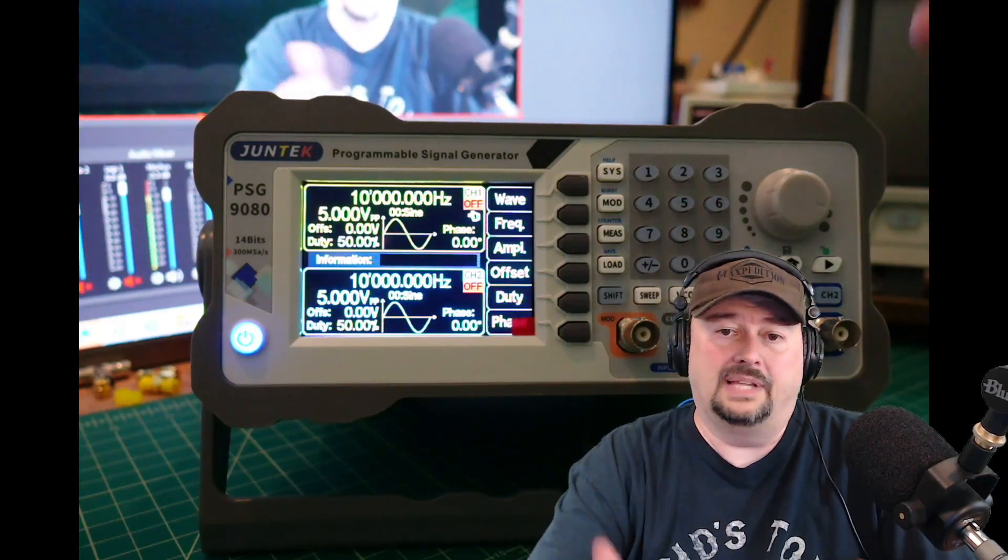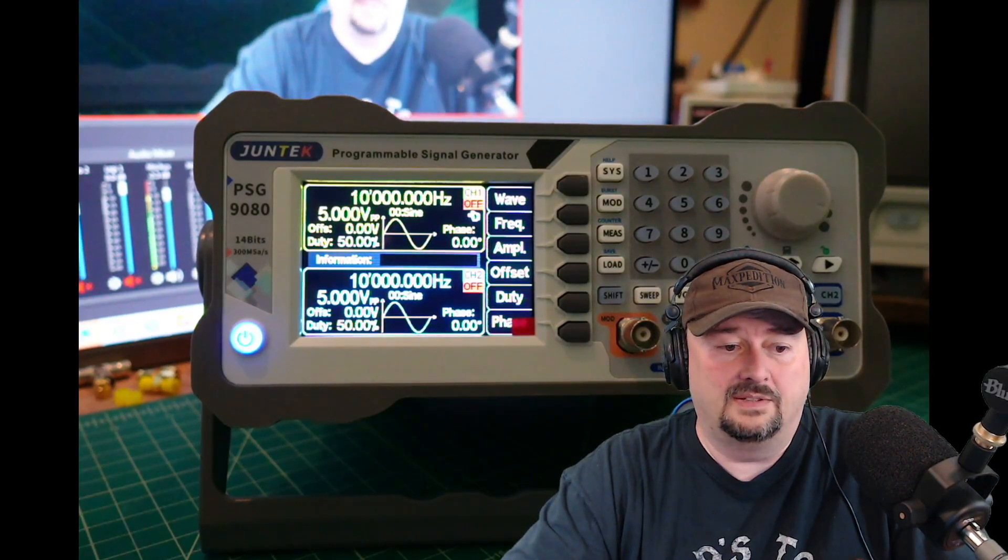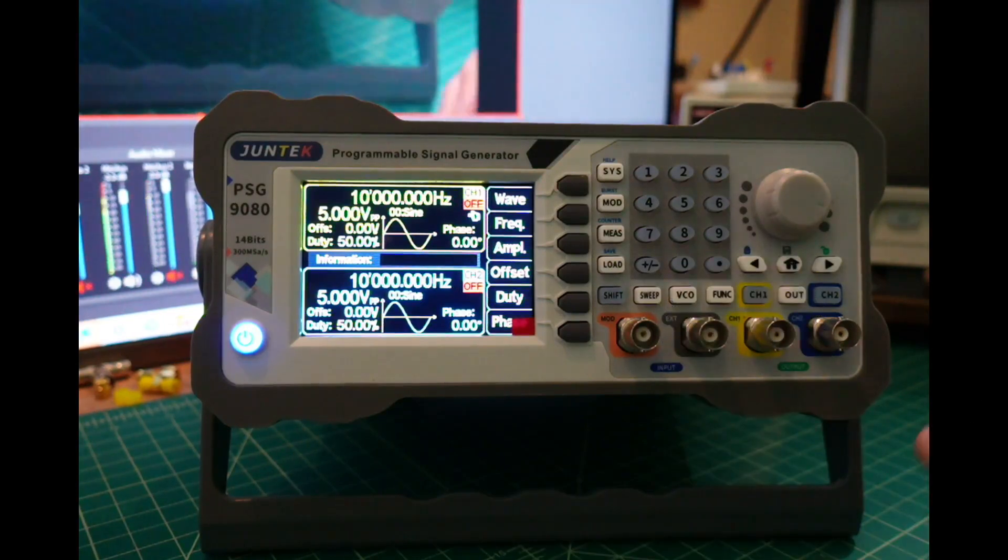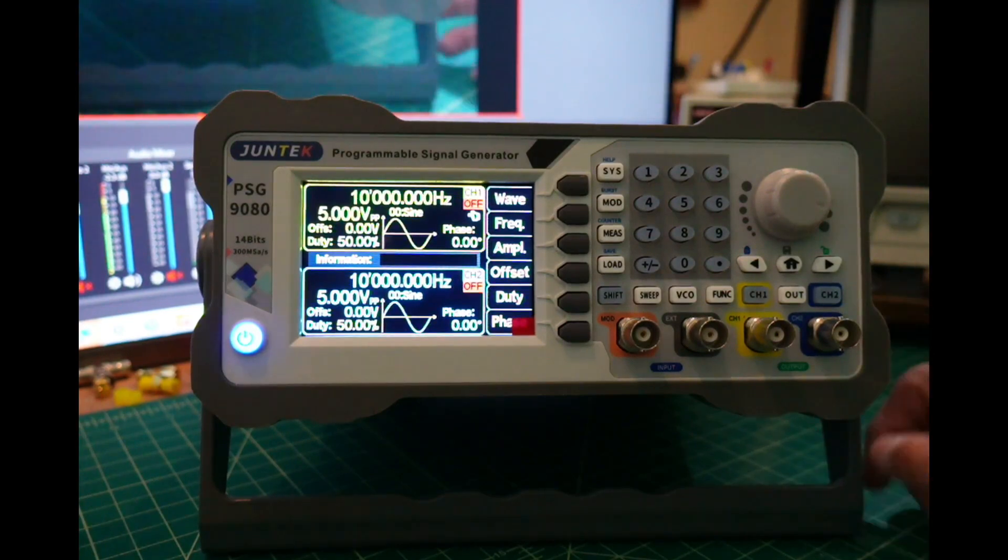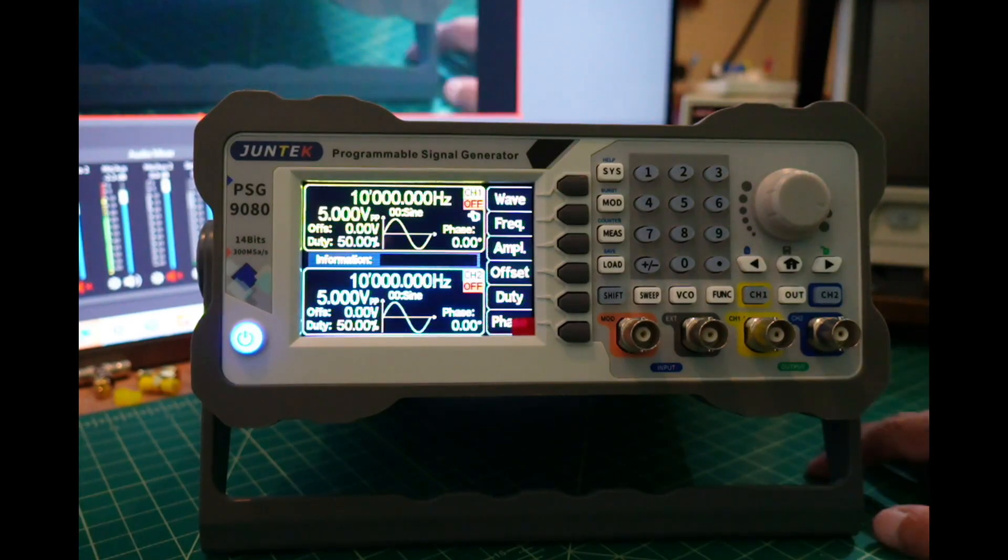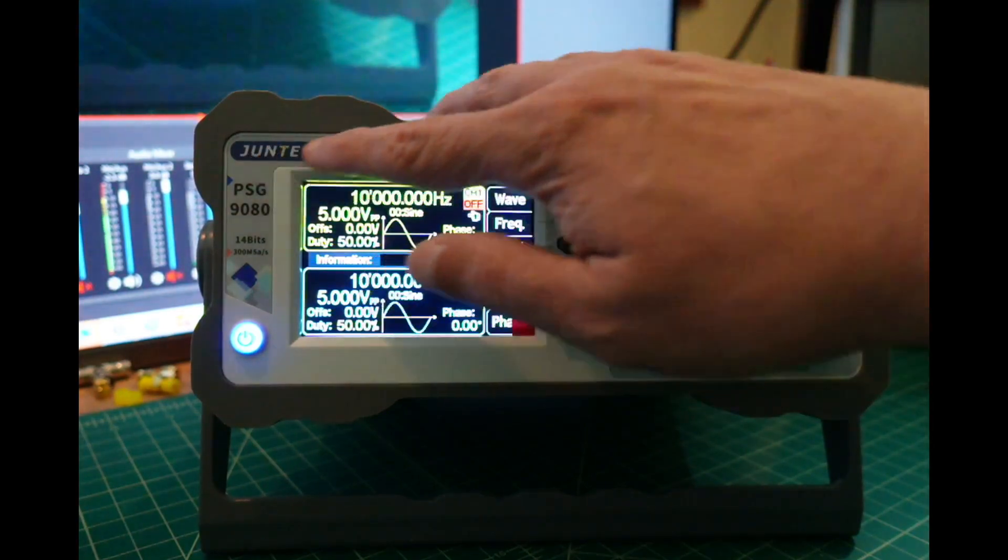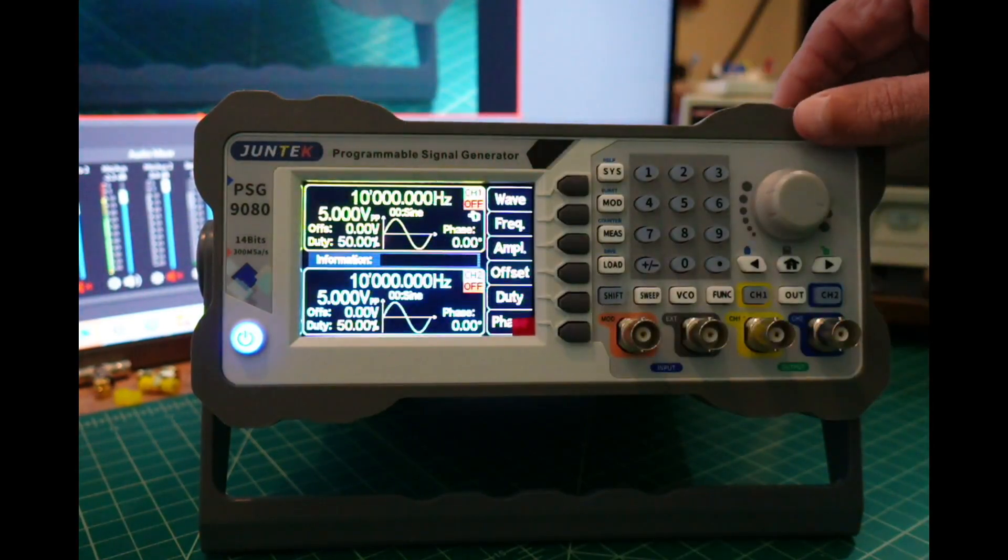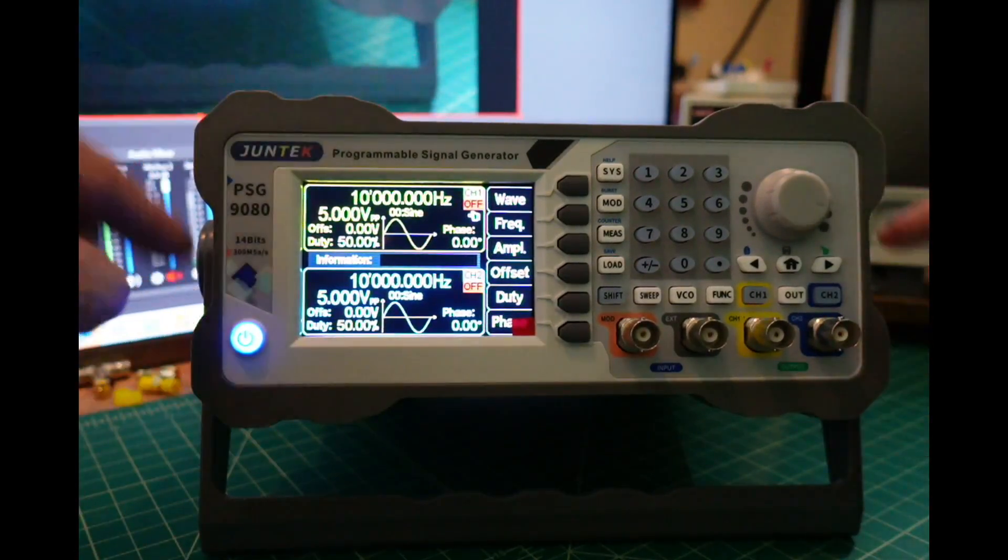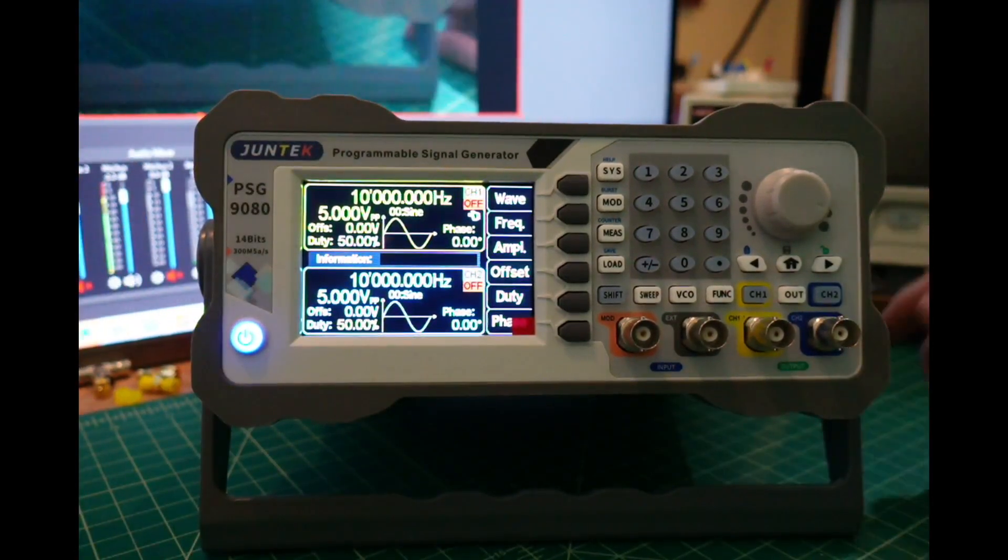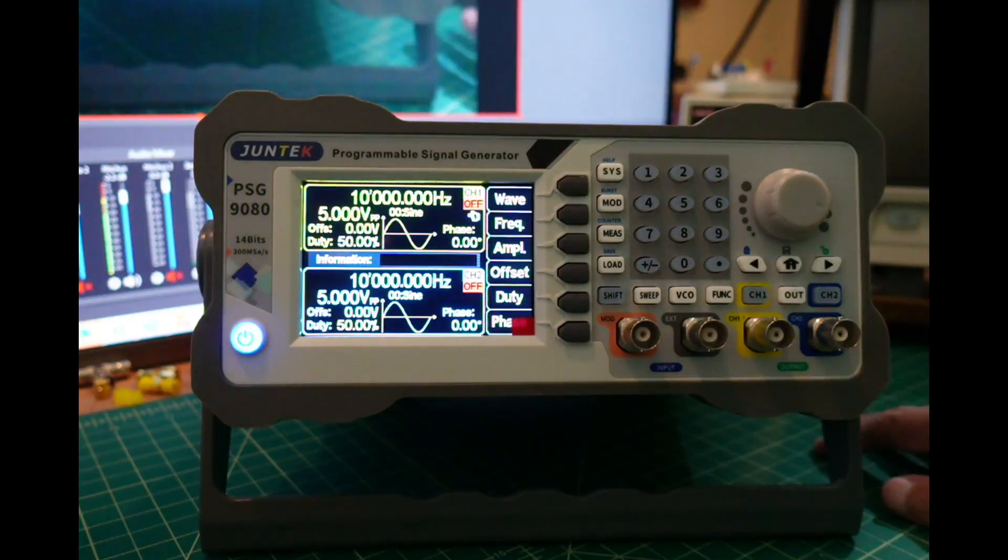I'm blocking portions of the screen right now, so I'm going to turn me off, which probably makes a lot of you more happy. You can see the branding up here, programmable signal generator, and it has this rubberized bumper that goes around the front and back to protect it in the event of an accident on your bench.